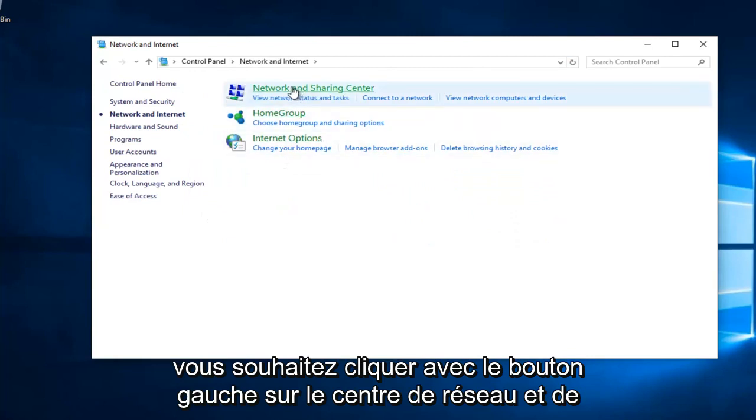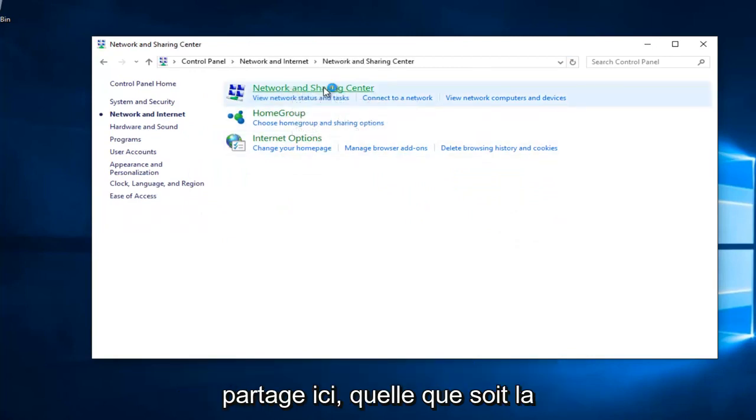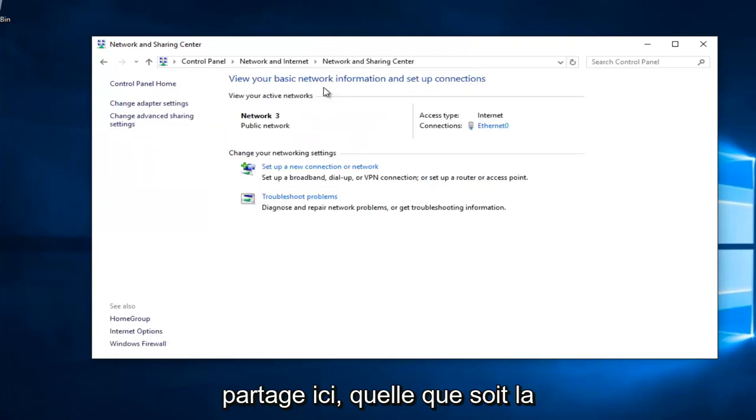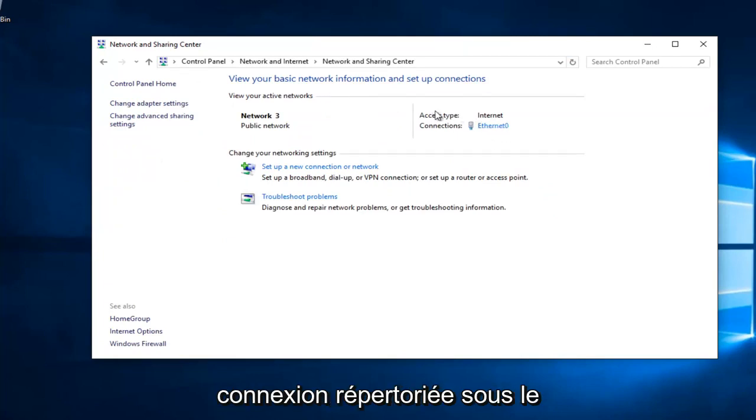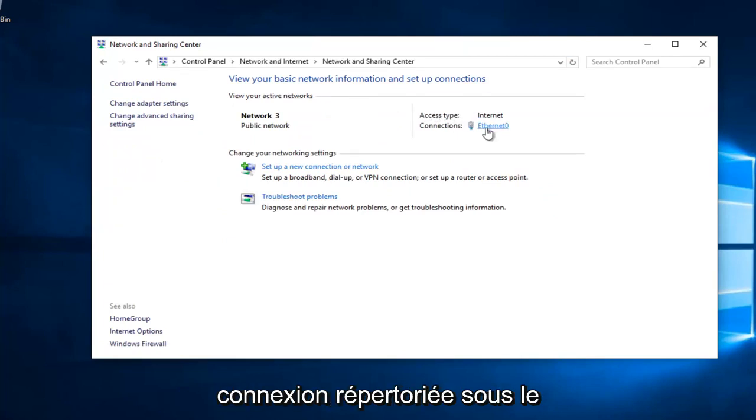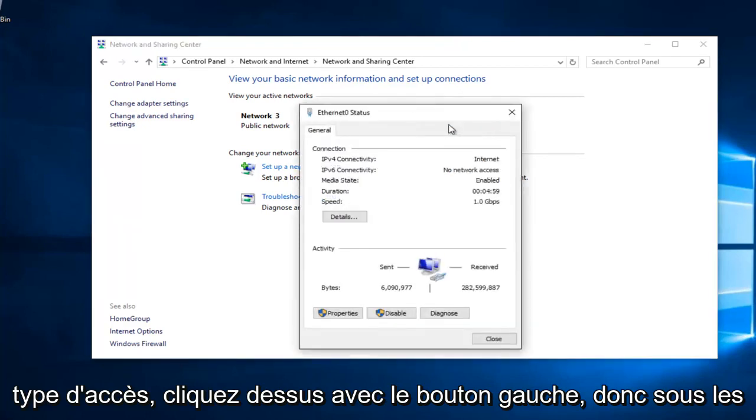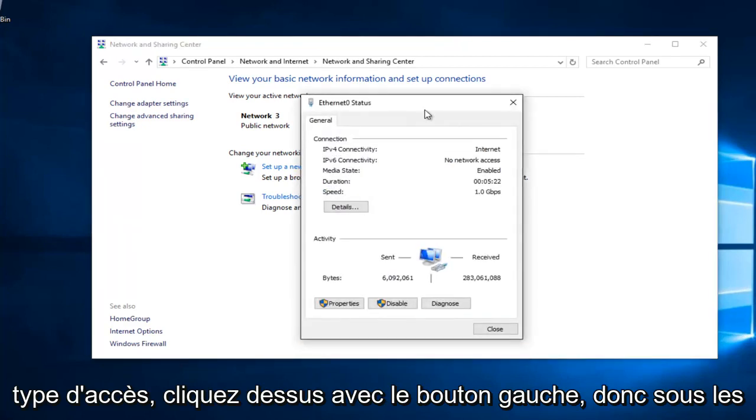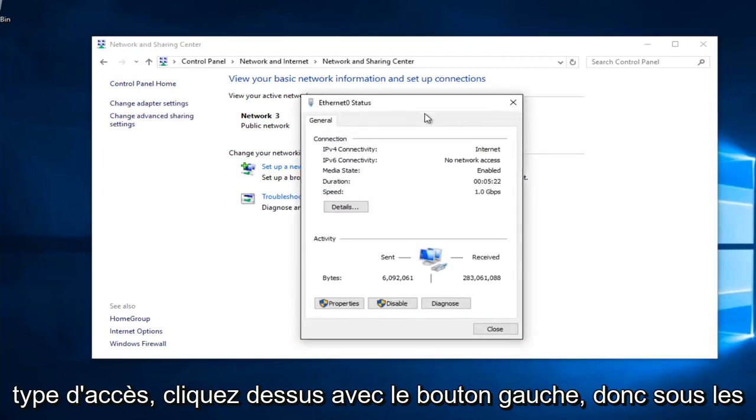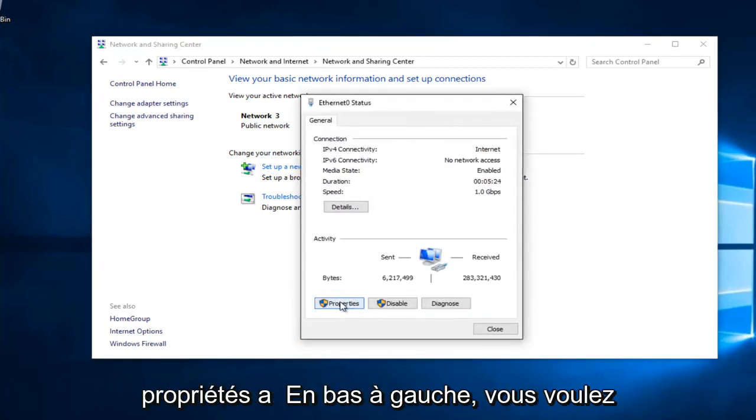You want to left click on Network and Sharing Center right here. Whatever connection is listed underneath Access Type, left click on it. Underneath Properties at the bottom left, you want to left click on that.